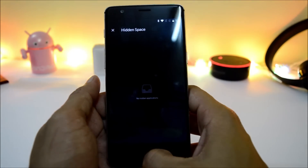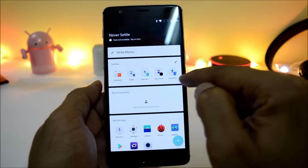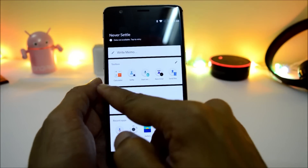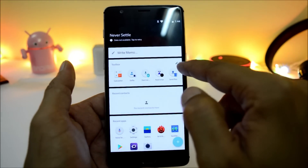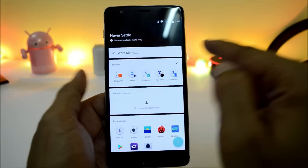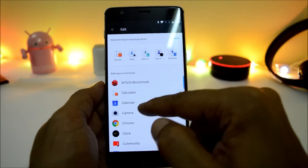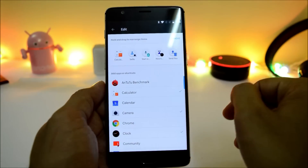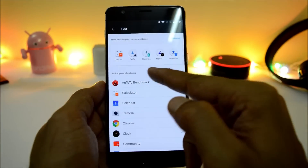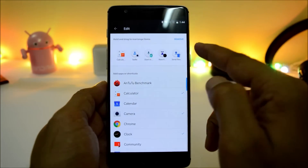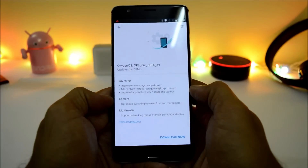So there are a few improvements under the app list in hidden space and toolbox. You can access toolbox from here — by default you get a few applications. If you want, you can go to the edit button and add your own applications, and remove the default ones.